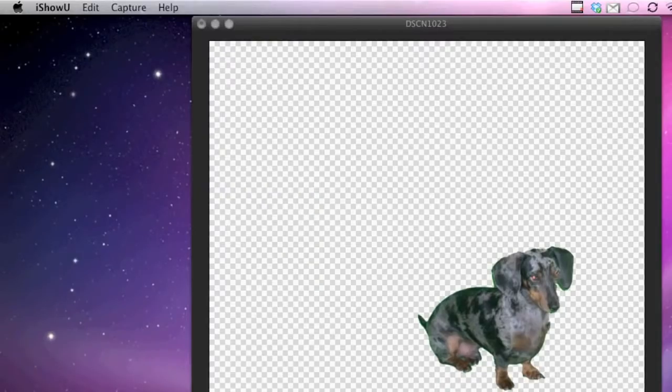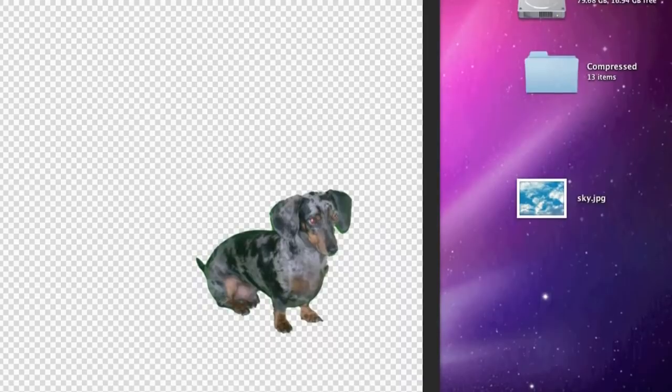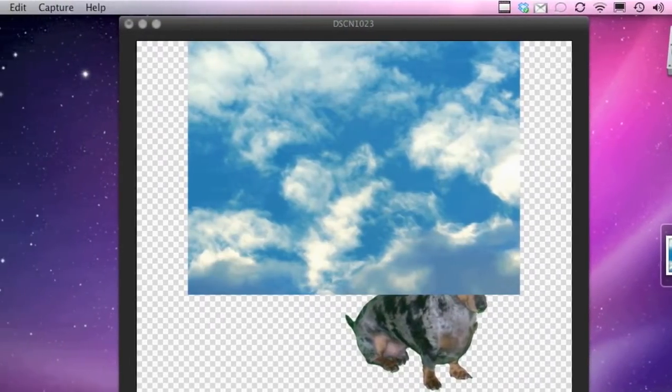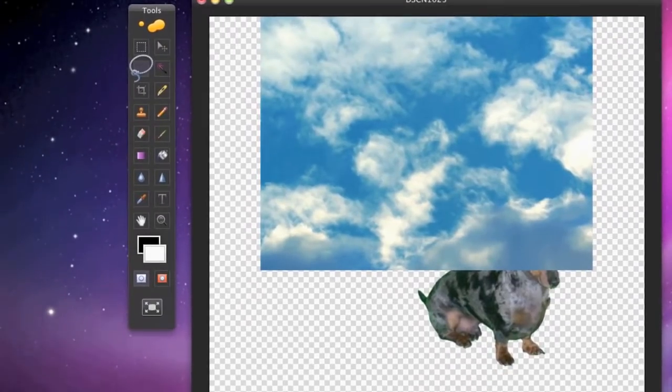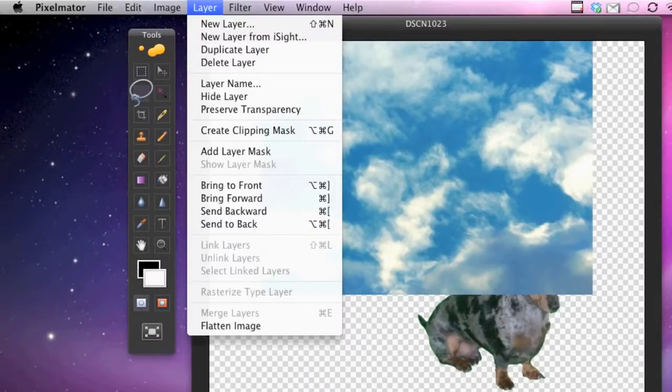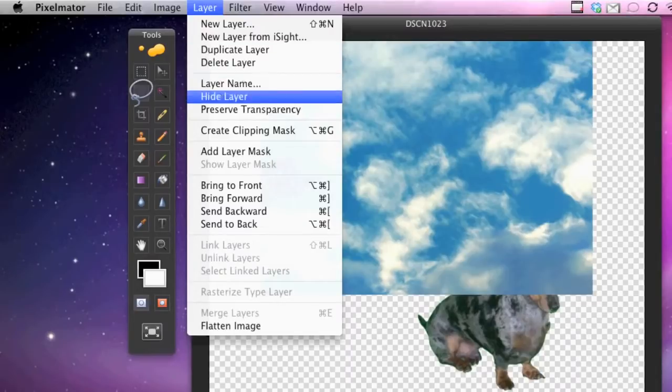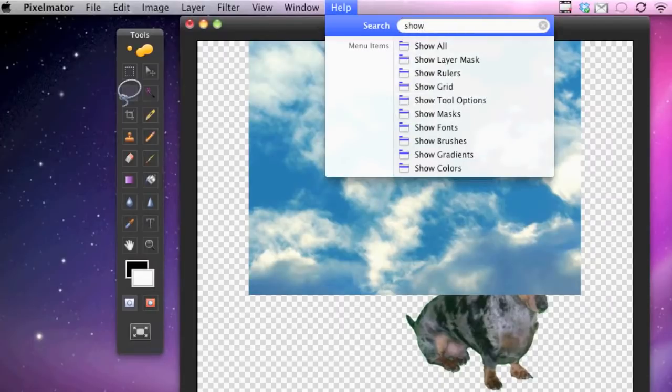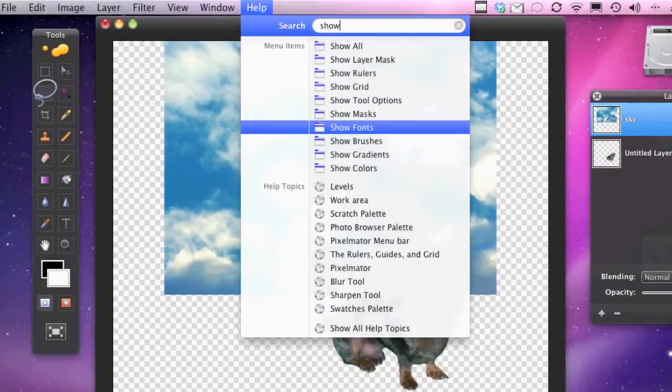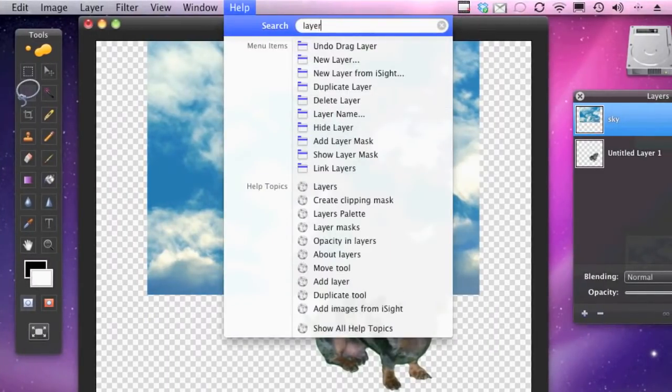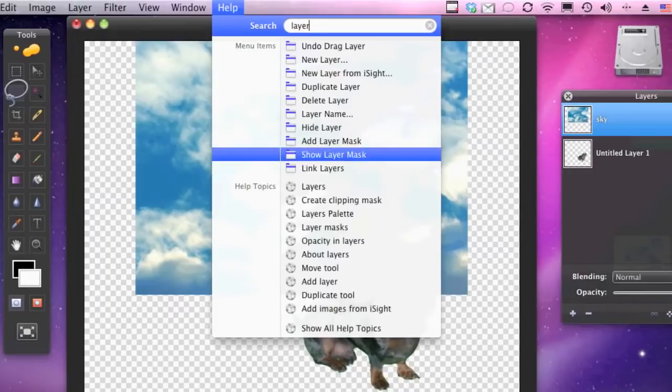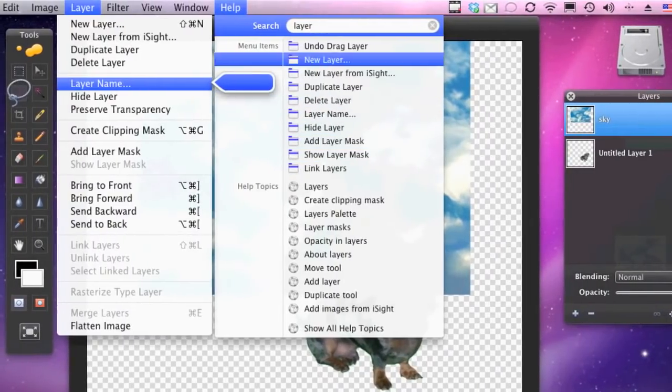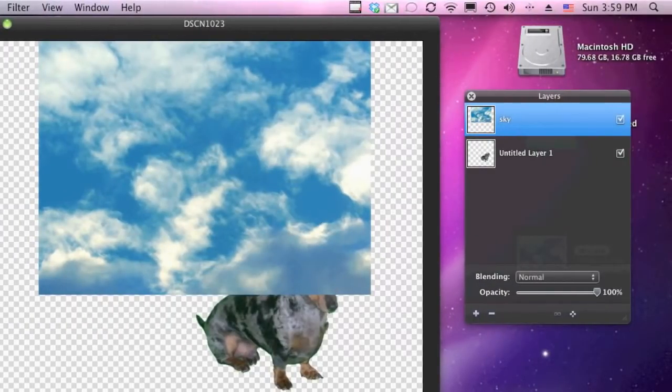And as you can see, it kind of messed up there. So what I'm going to do is I'm going to go to my layers. My layers popped up. So anyway, I'm just going to drag this layer of the sky below the dog here. So I'm going to go back over here and I'm going to go to image.